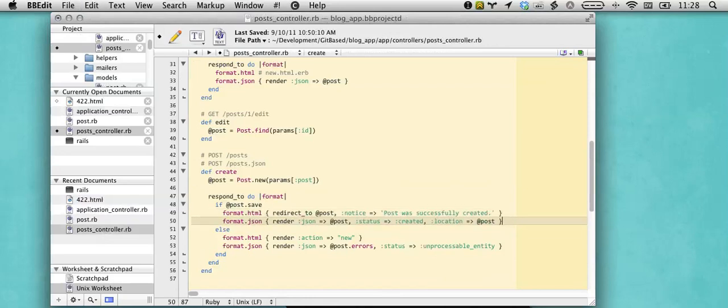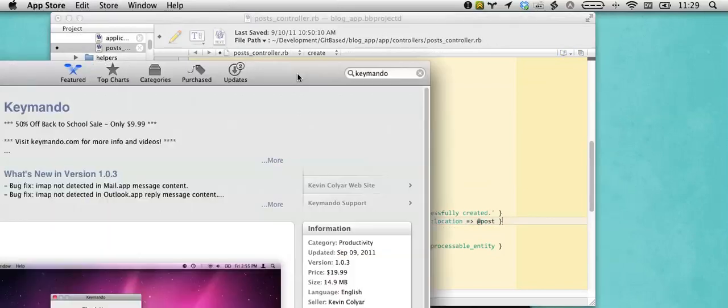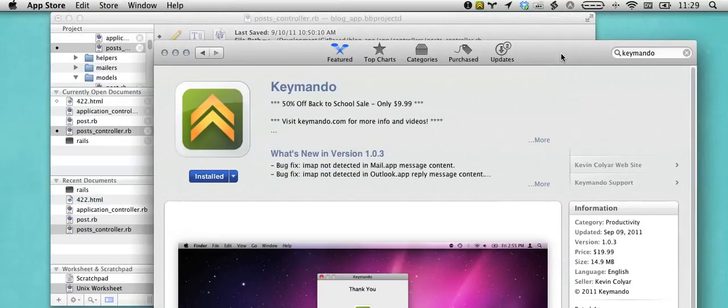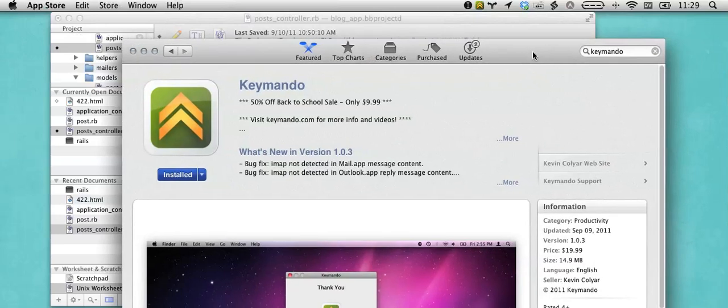I've replicated this in Kimondo, which is how I'm able to do it in BBEdit.